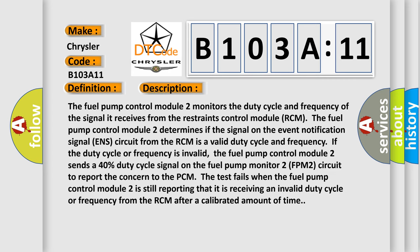The fuel pump control module 2 monitors the duty cycle and frequency of the signal it receives from the restraints control module RCM. The fuel pump control module 2 determines if the signal on the event notification signal ENS circuit from the RCM is a valid duty cycle and frequency. If the duty cycle or frequency is invalid, the fuel pump control module 2 sends a 40% duty cycle signal on the fuel pump monitor 2 FPM2 circuit to report the concern to the PCM. The test fails when the fuel pump control module 2 is still reporting that it is receiving an invalid duty cycle or frequency from the RCM after a calibrated amount of time.